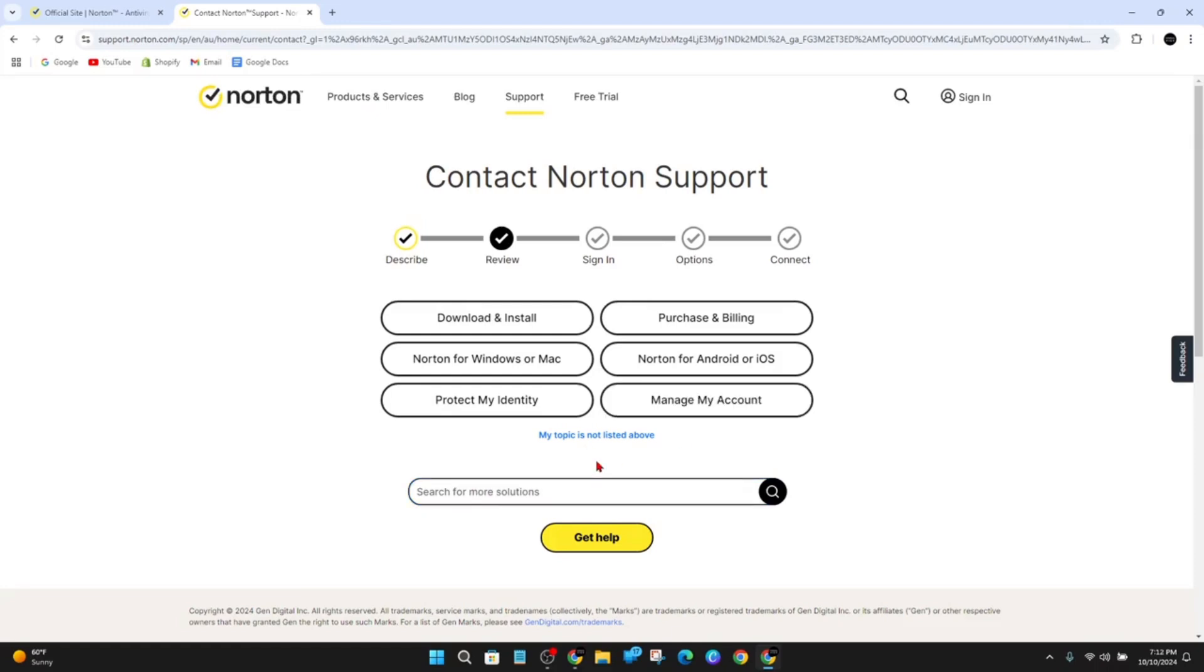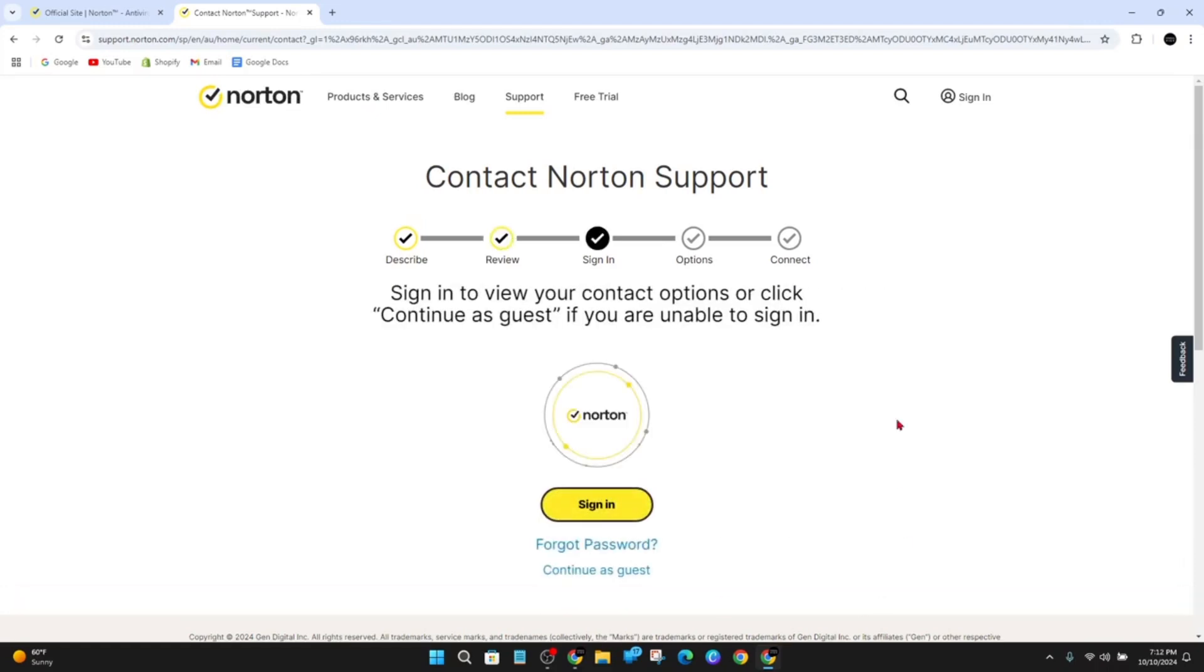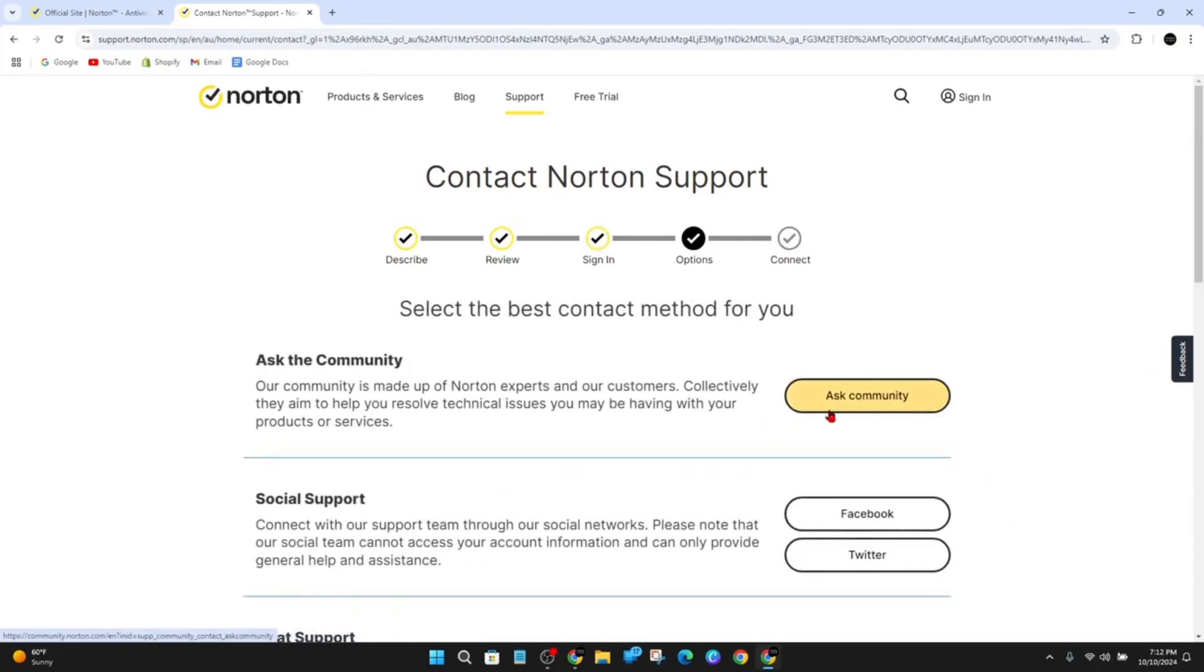Then from here, go ahead and click on get help. And then you might need to sign in or you can continue as guests, so choose whichever one you'd like to do.